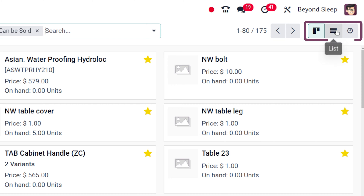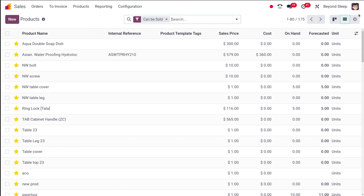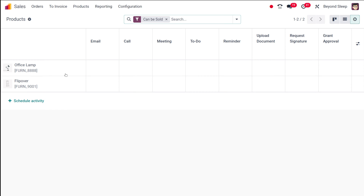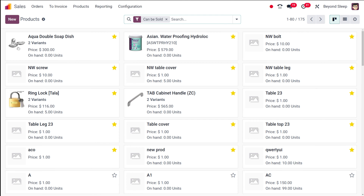That's the Kanban view of the products. You can also get the list view, and you have the activities view where activities corresponding to products can be viewed and scheduled. Going back to the Kanban view — under a single card you have the image of the product, the name, how many variants it has, the price, and the on-hand quantity. These are starred so that for easy access in sales or purchase orders, starred products come up on top.